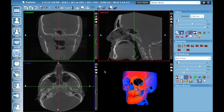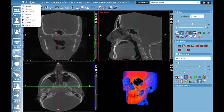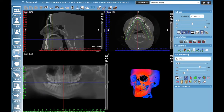When you open up a volume you are in the Explorer sub-module, so we're going to click on our sub-module menu here and go down to Panoramic. In the panoramic module you have your sagittal view, your axial view, and your pseudo pan. You have a couple of options to make this look good for you.